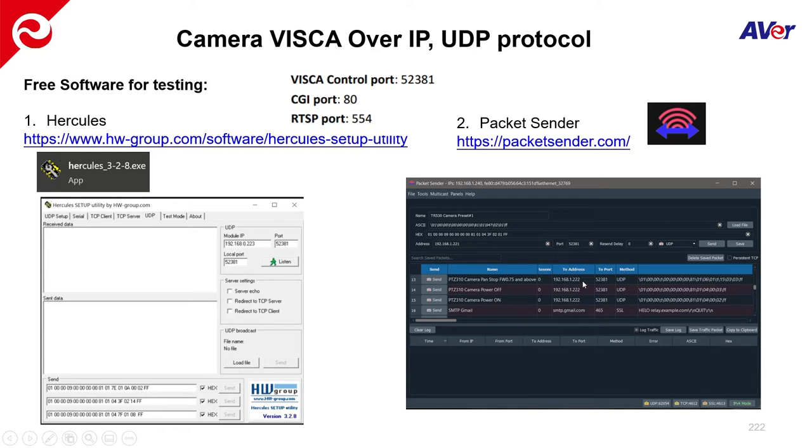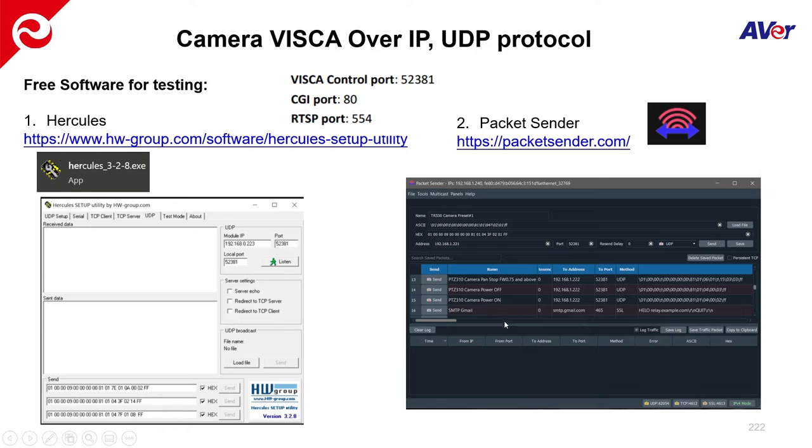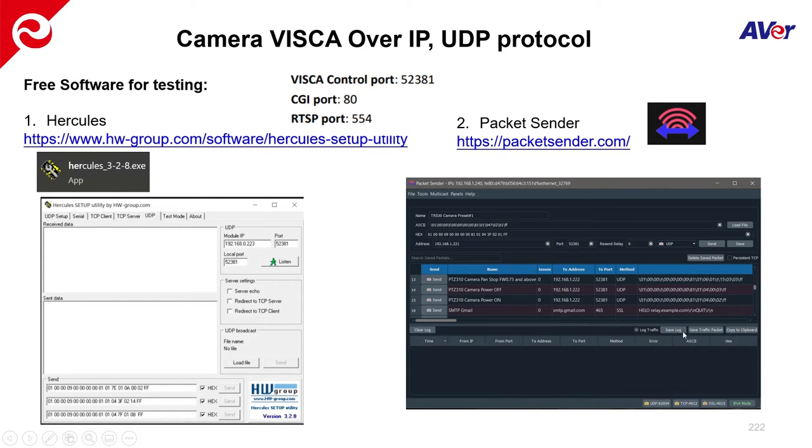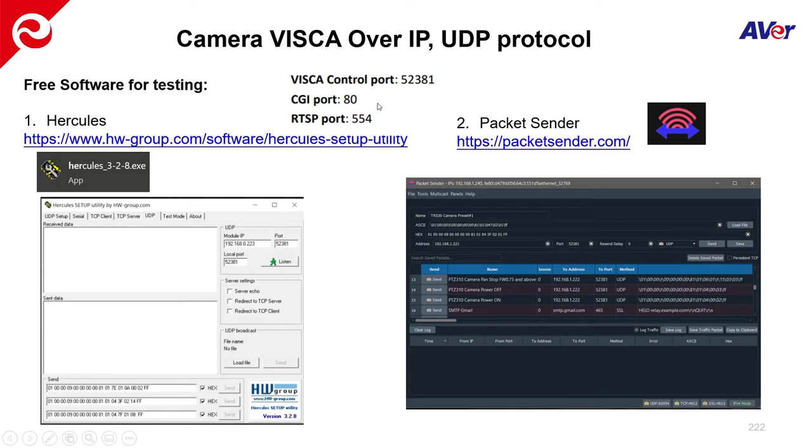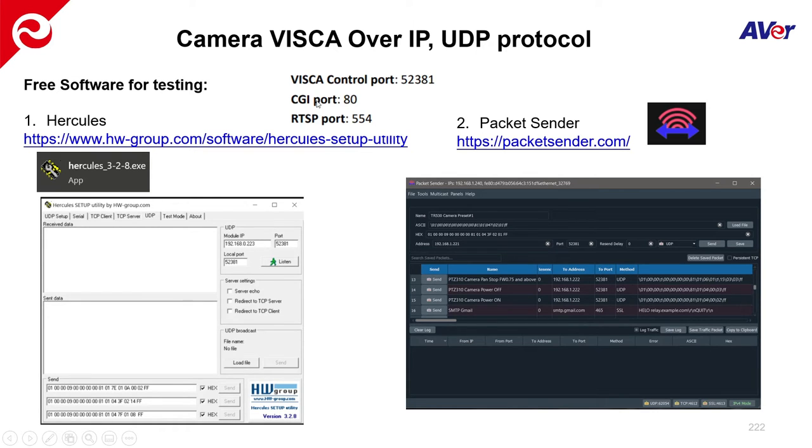So Hercules is good for testing out serial control and UDP. Packet Sender is better in my mind because I can then save that information for the next time I'm going to come across this camera or any of our AverPro AV cameras. So as mentioned, there are some important control ports. Like 52381 you'll notice is the port that we need to have available and open and used when sending command strings. CGI port 80 and then RTSP port 554. So this is just for streaming really for the video to get to say a touch panel.